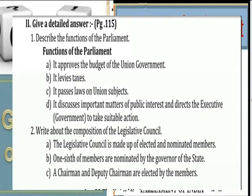Functions of the Parliament: It approves the budget of the Union Government, passes laws on Union subjects, discusses important matters of public interest, and directs the executive government to take decisive action.